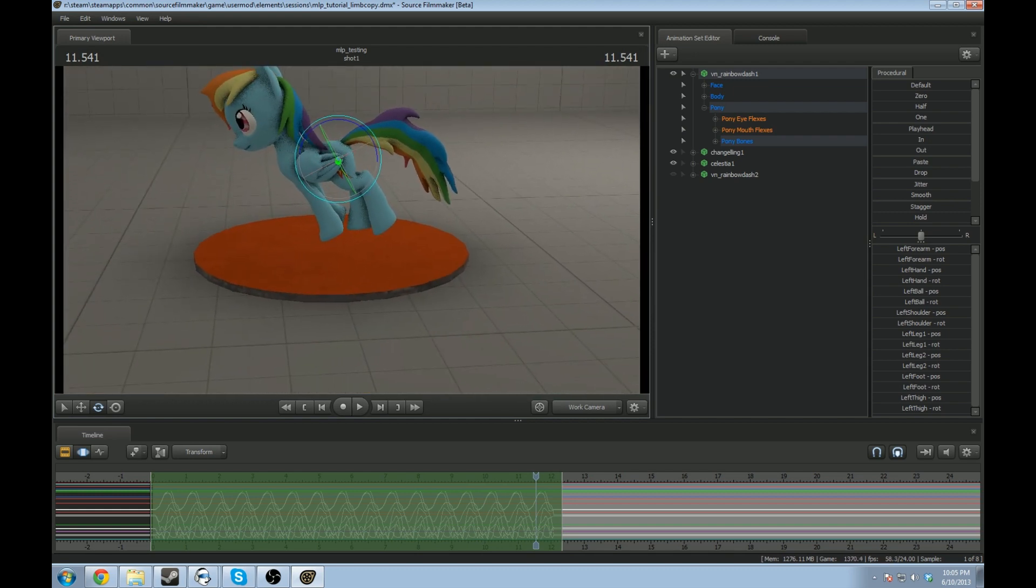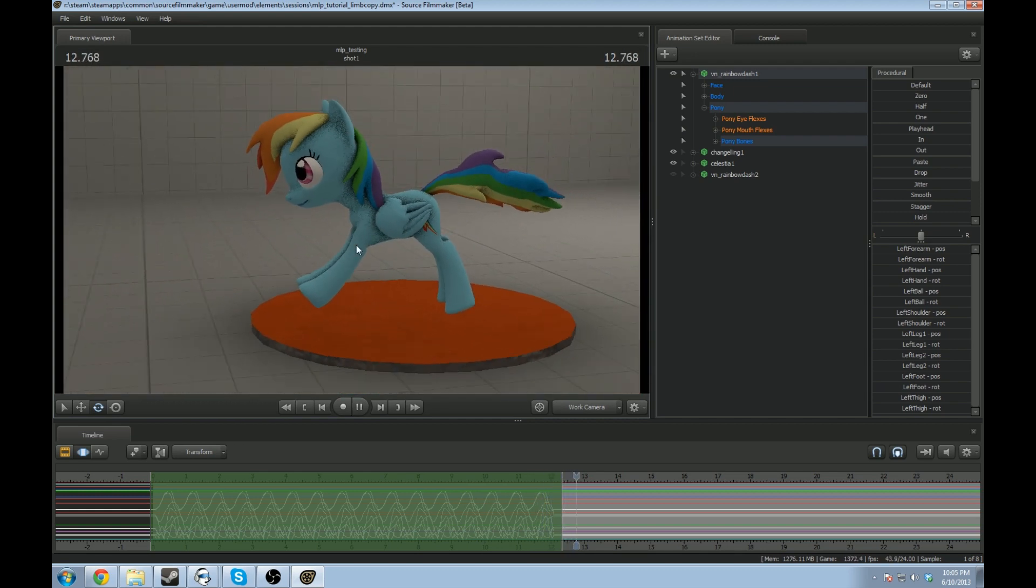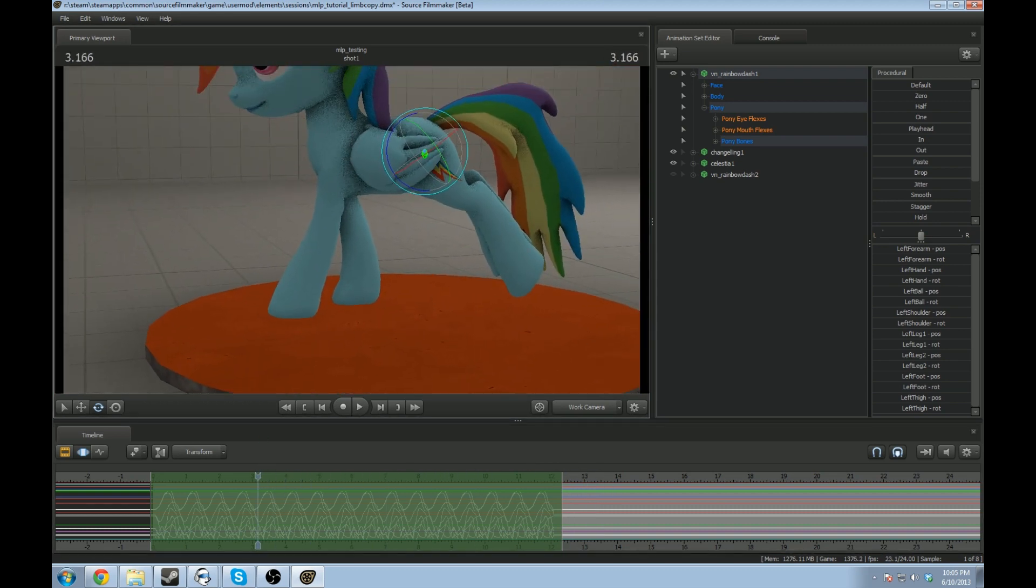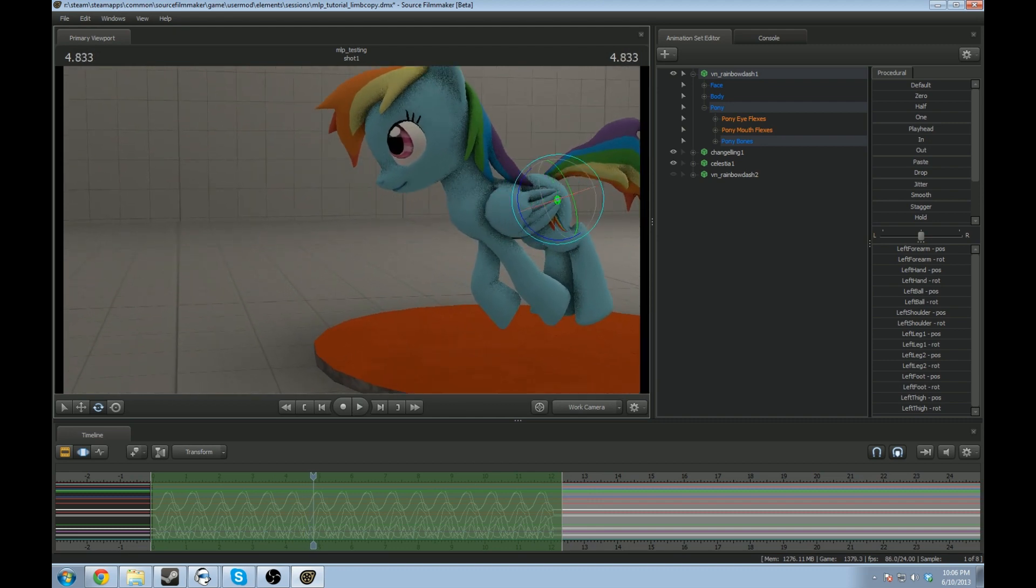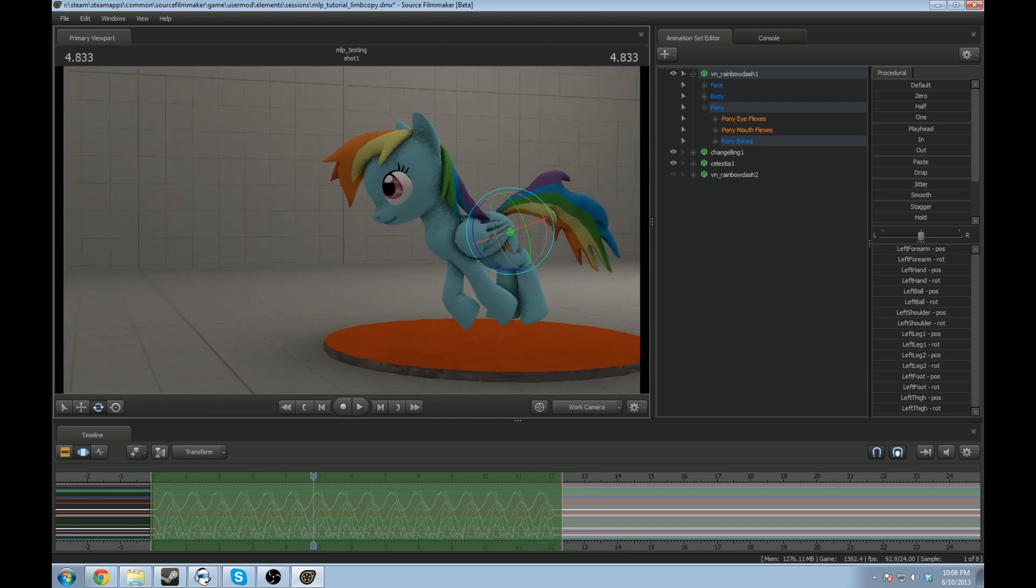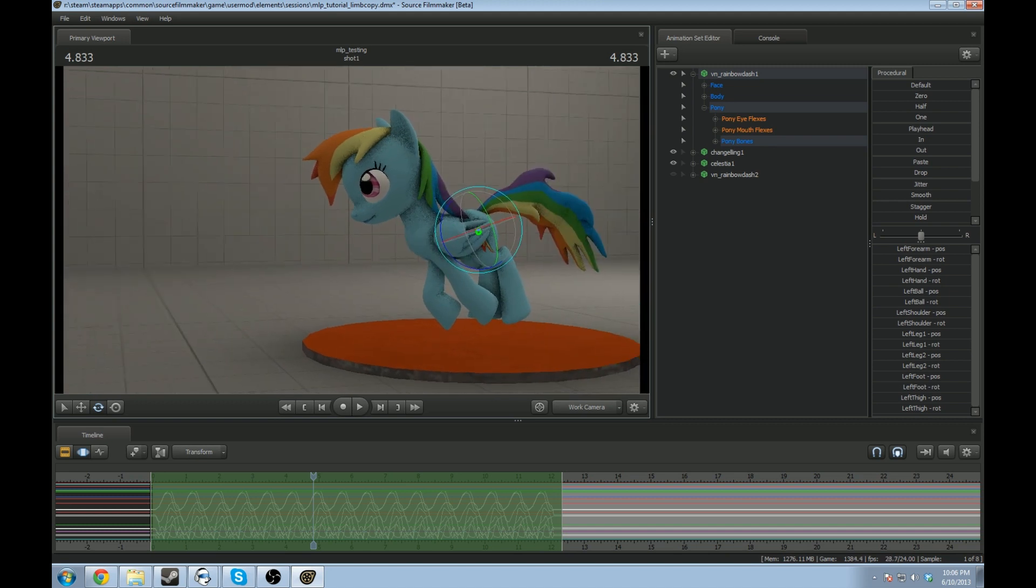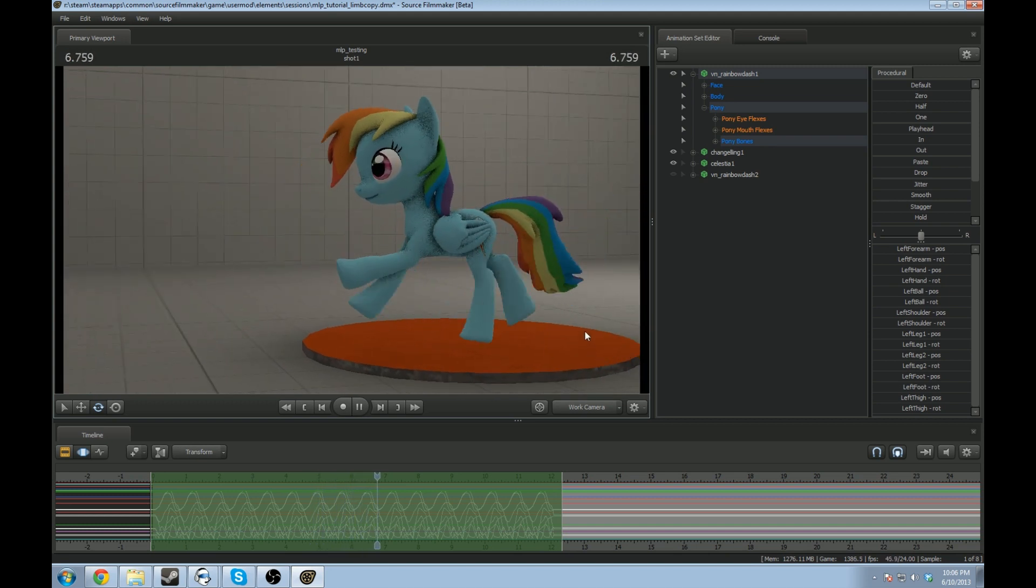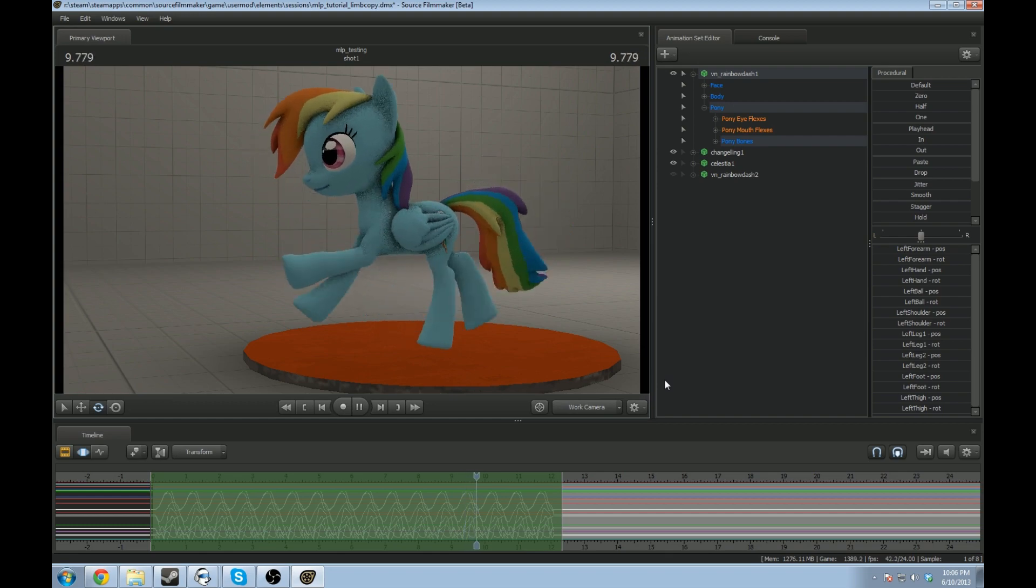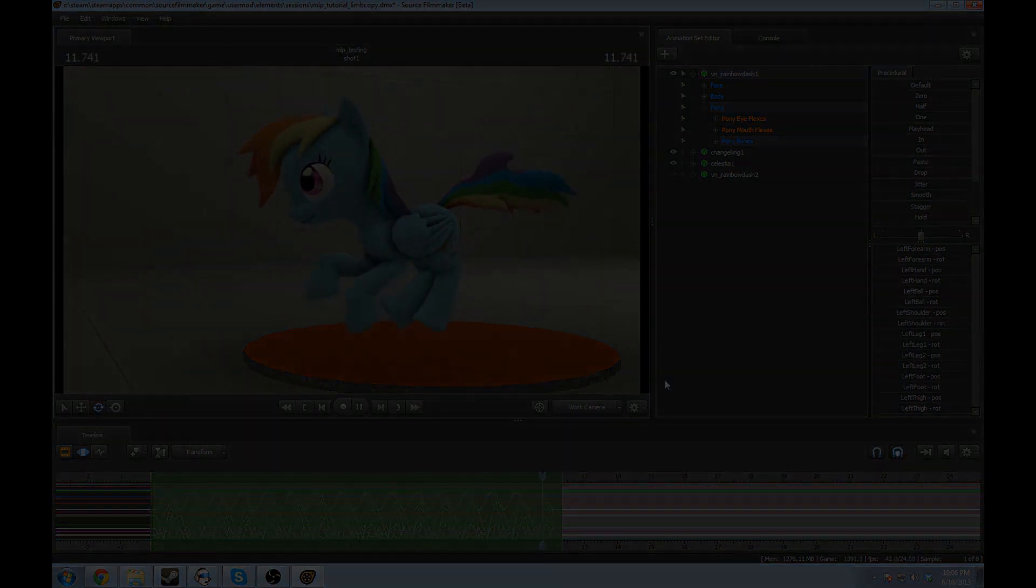If you have any other ideas for little tutorials on what might help other than just how to SFM, leave it in the comments or send me a message and I'll see if I can put something together for you. Otherwise, thanks for watchin'.